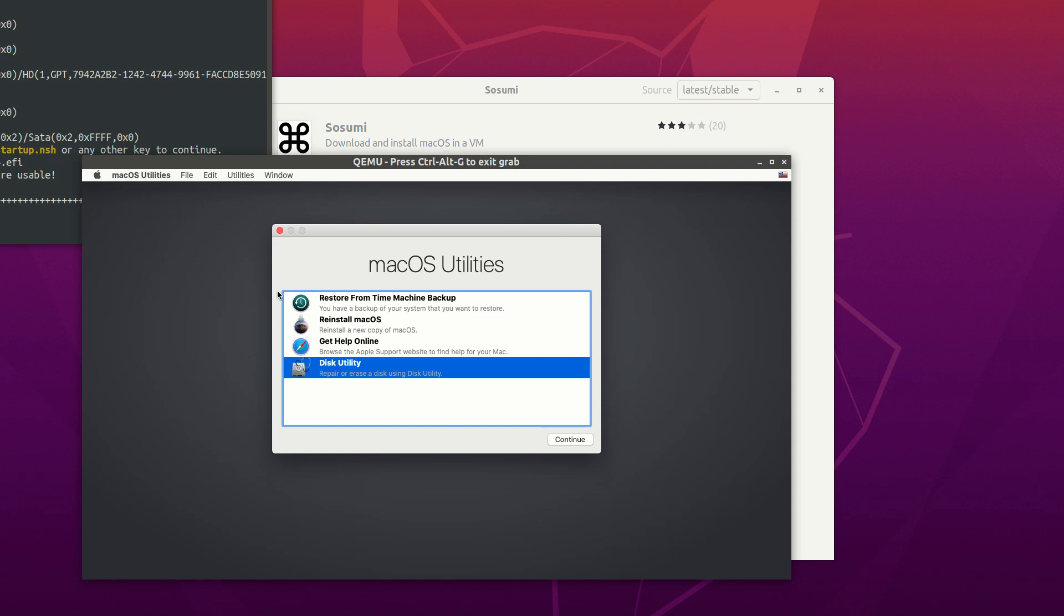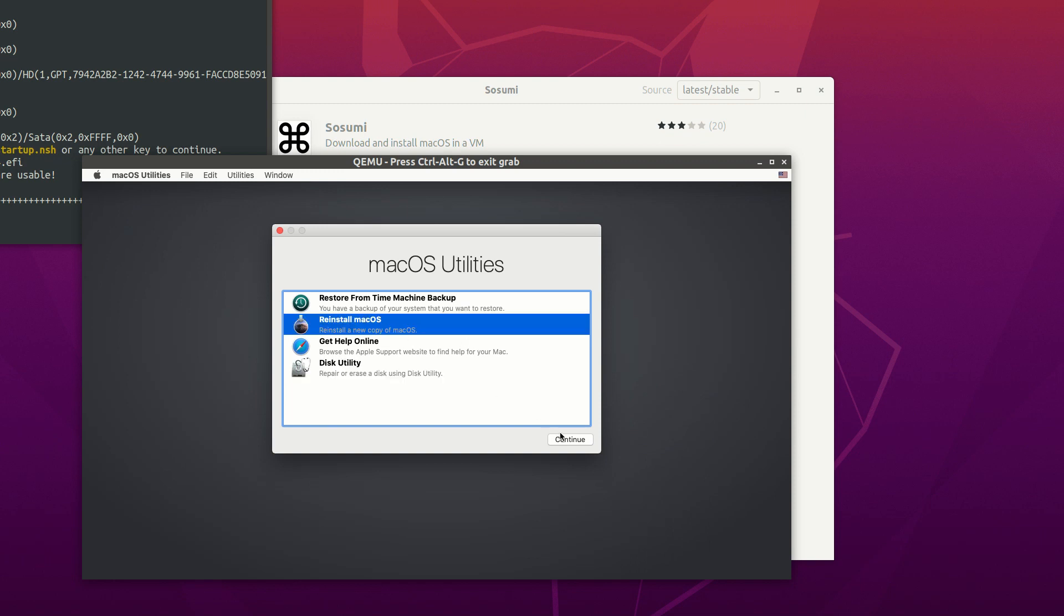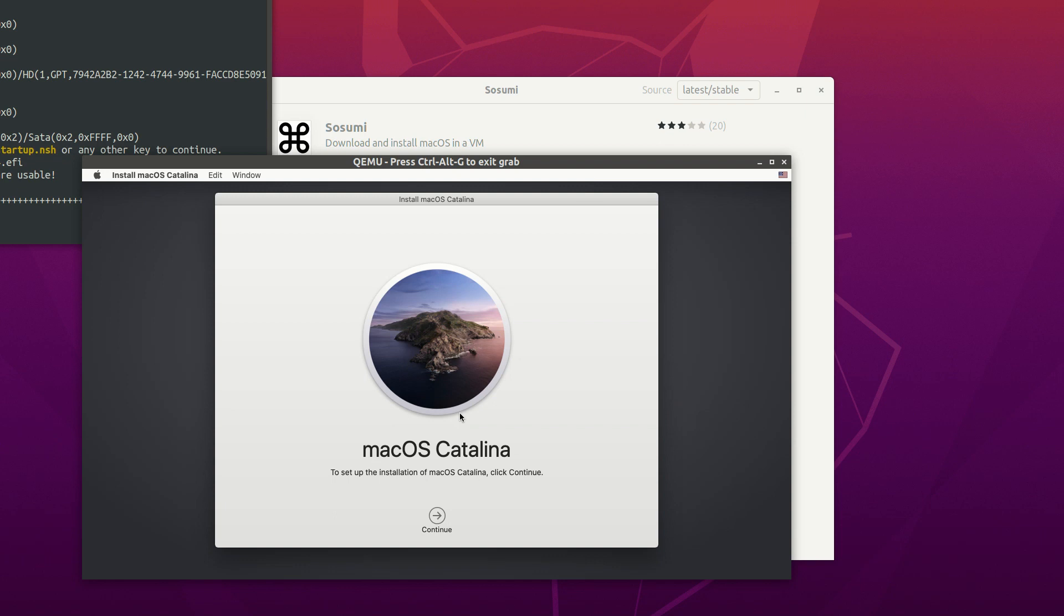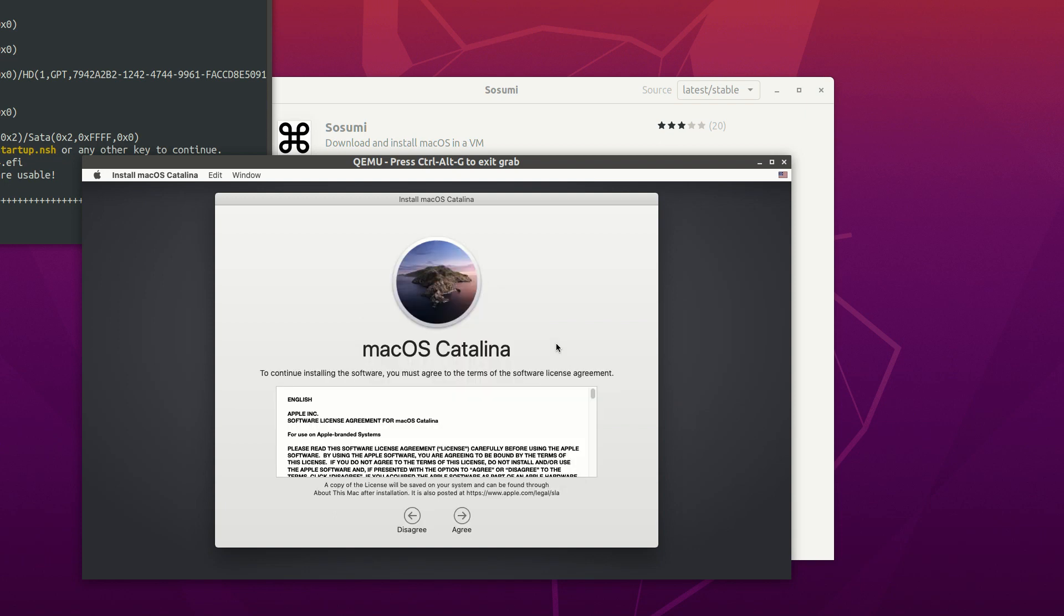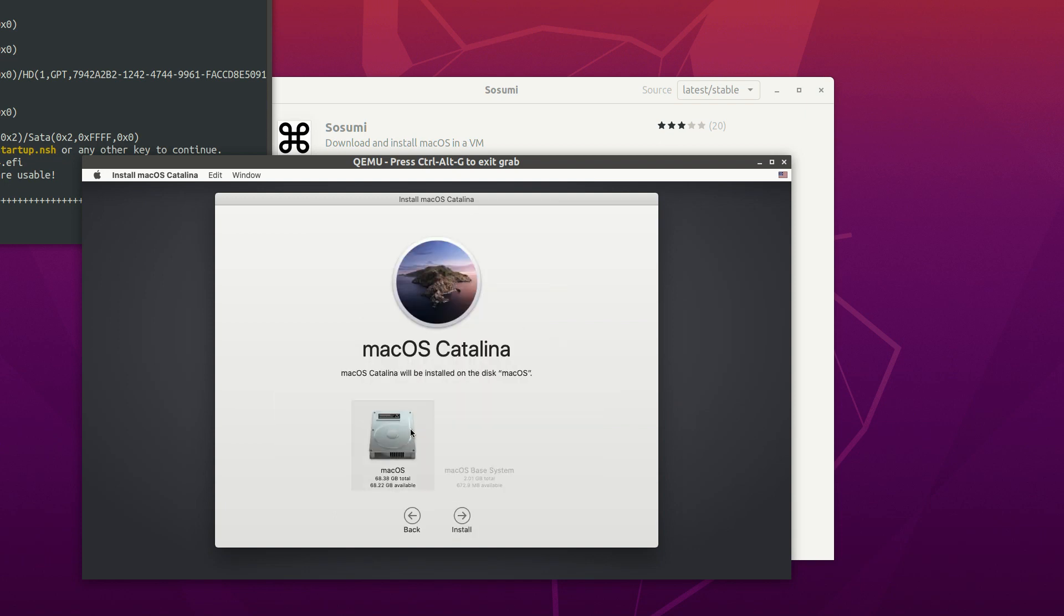Now we can start installing macOS by choosing Reinstall macOS option. We'll be installing Catalina. Simply follow the instruction here and you'll be fine. This may take some time so you can have a coffee or walk around a bit to stretch your body.